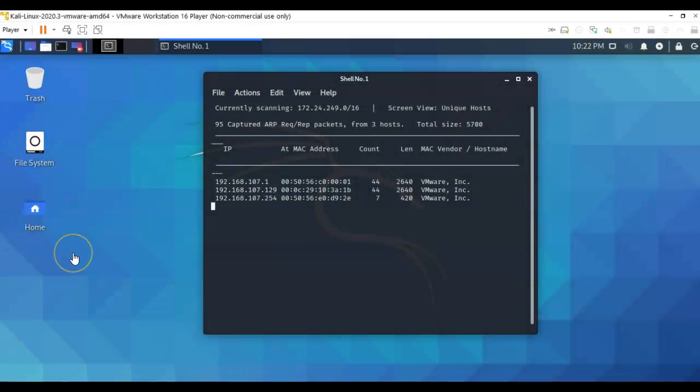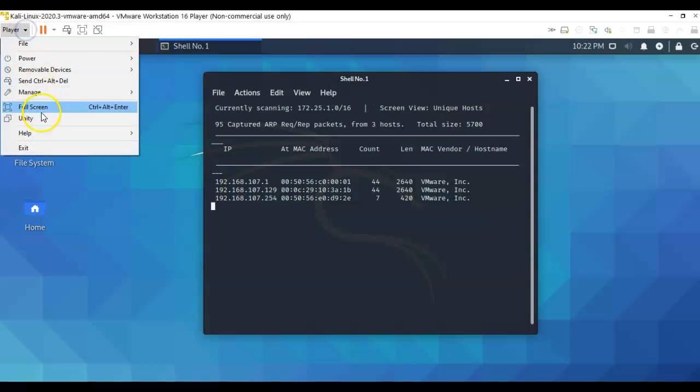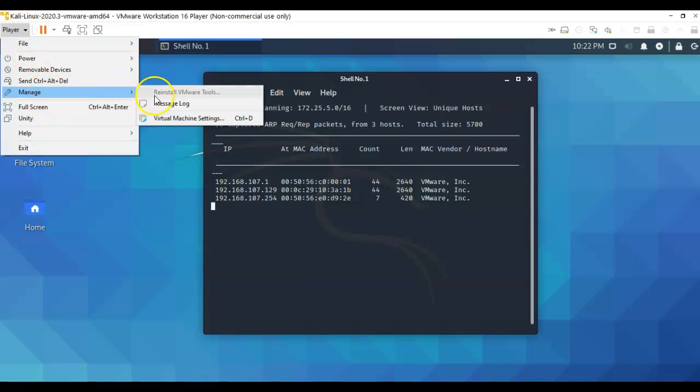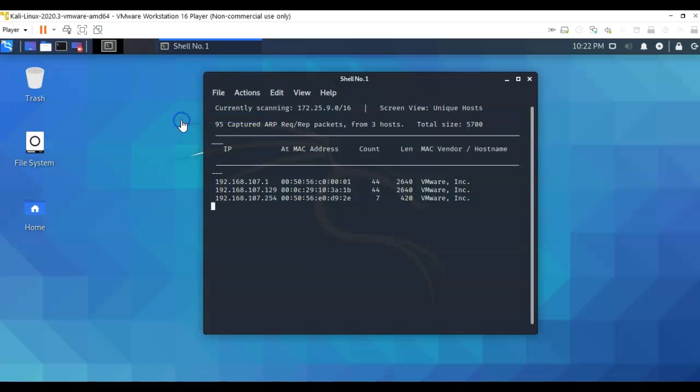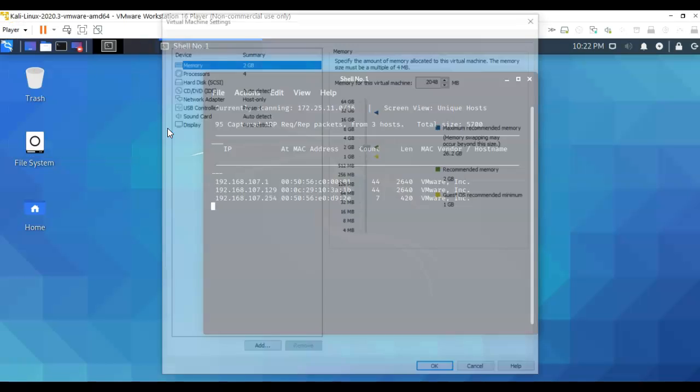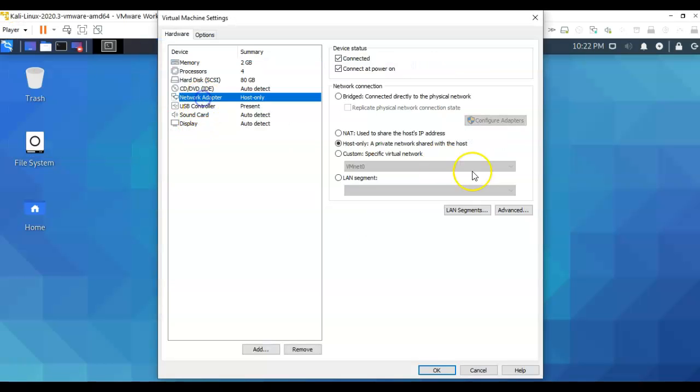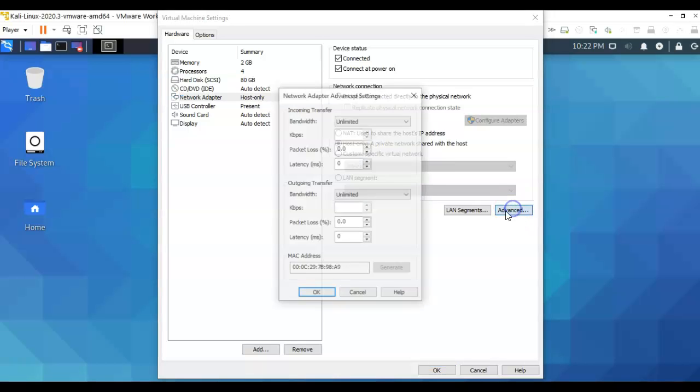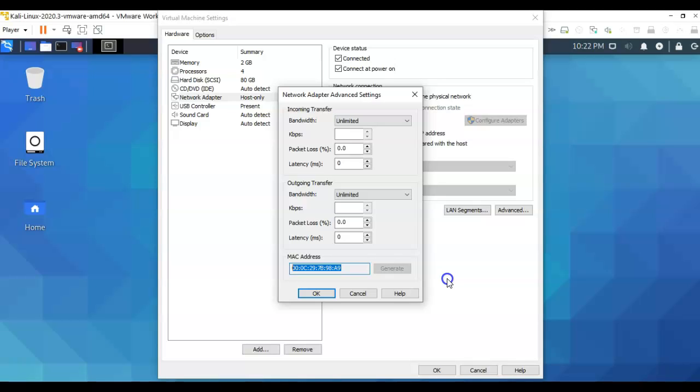Now anytime that you're in doubt, you can just go up here to your player, go up into manage, go into virtual machine settings, and you can click on your network adapter. Click on advanced and down here you'll see that you have the MAC address. So the MAC address of your target that is discovered inside of netdiscover should match the MAC address that has been assigned to it by VMware.